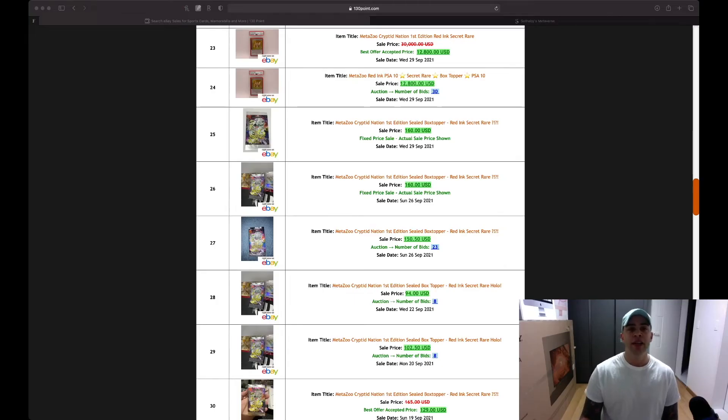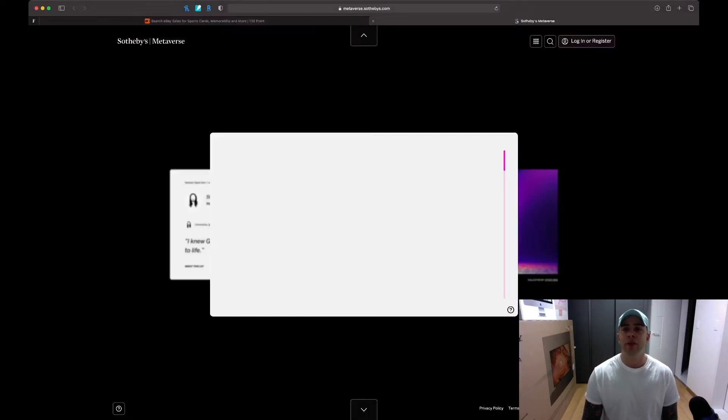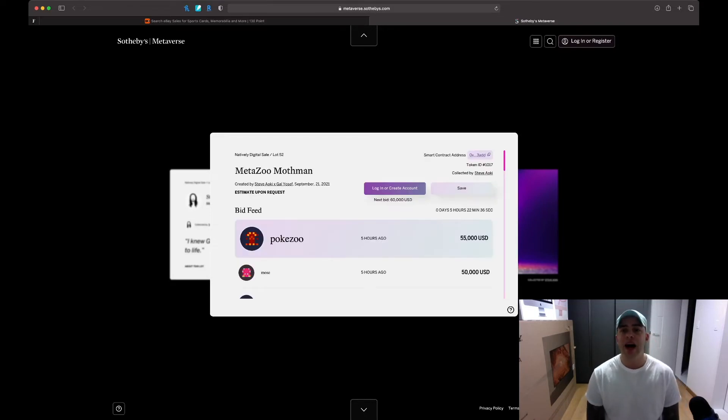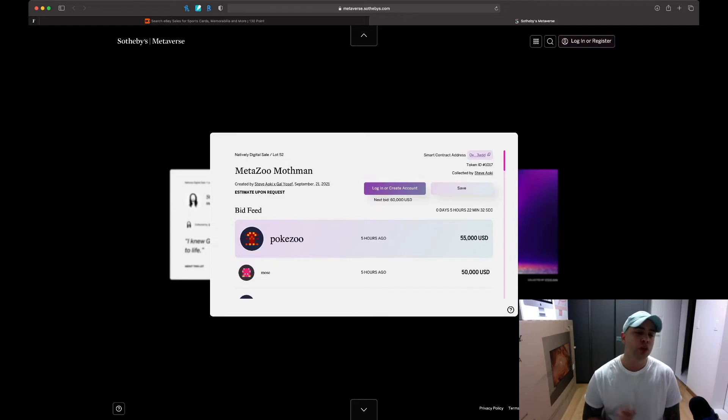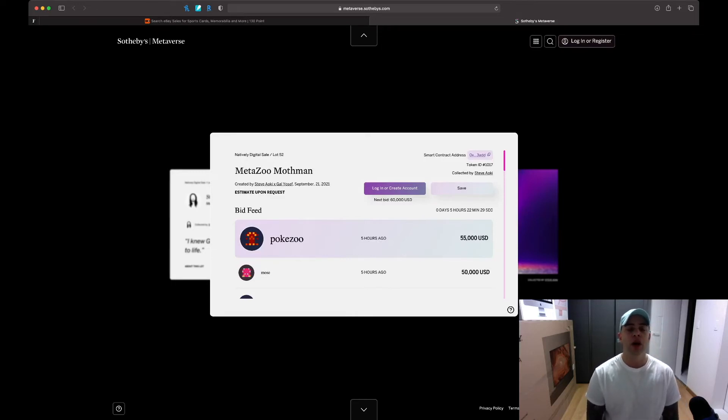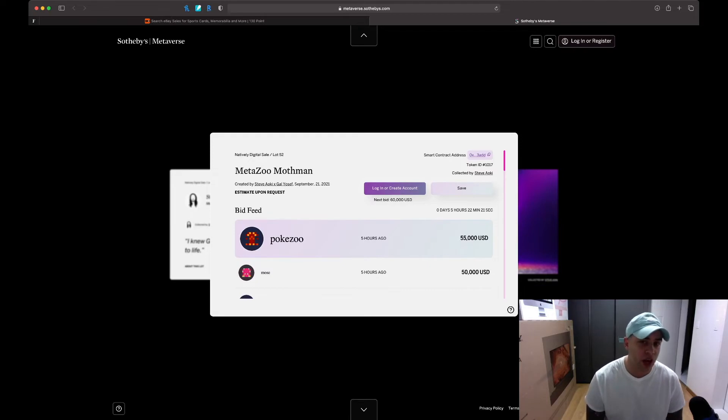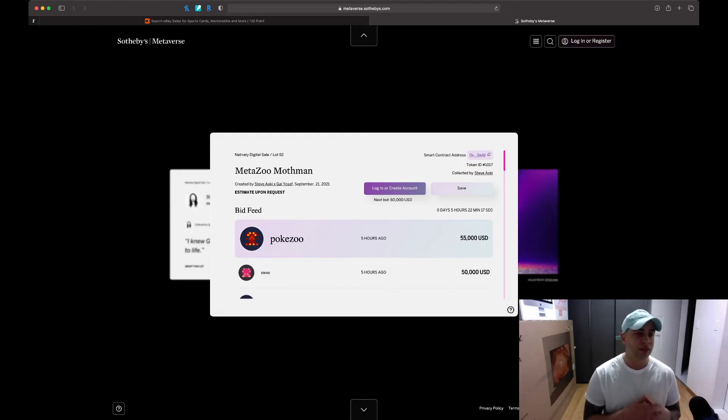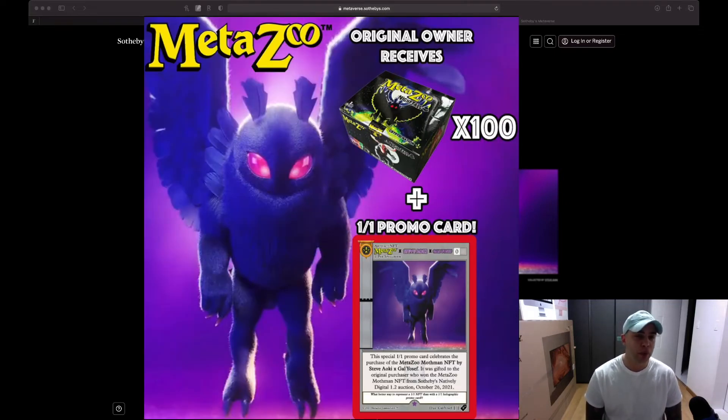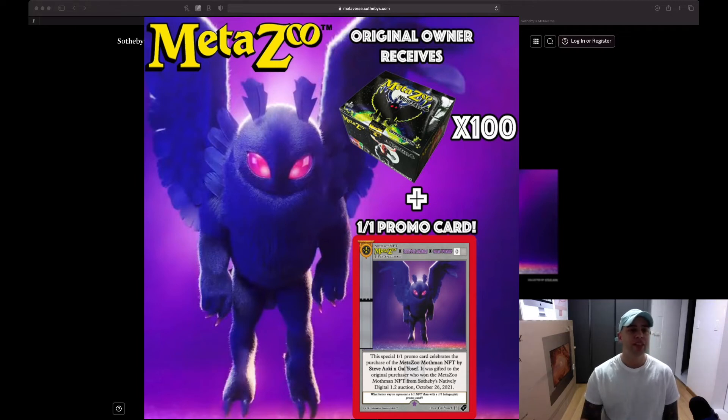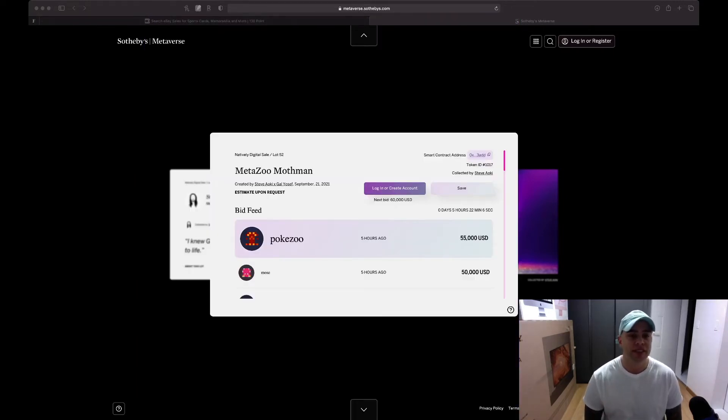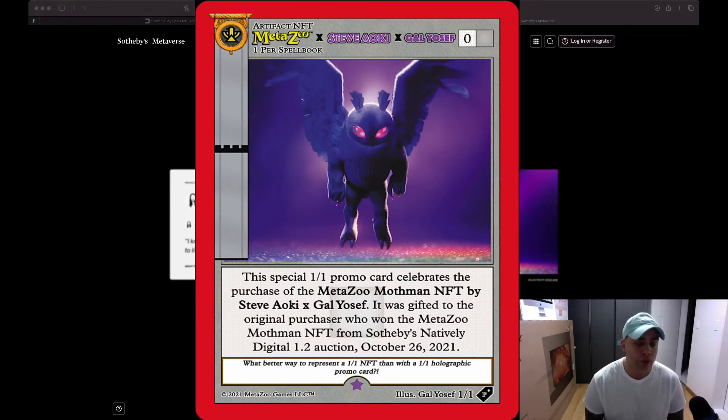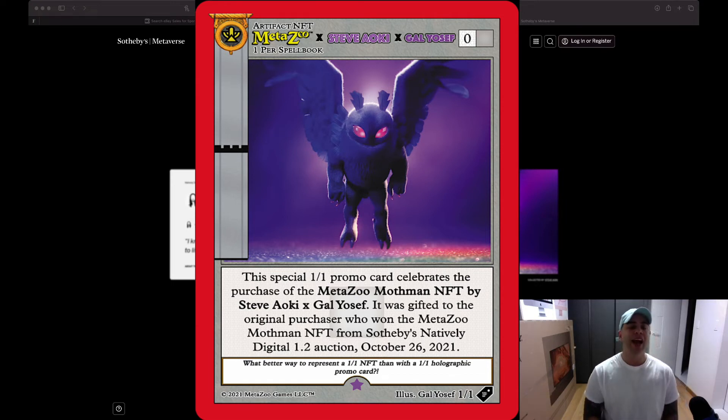The next thing I want to talk about is, in the last video, we talked about the Mothman NFT on Celebi's Marketplace. There's only 5 hours and 22 minutes left for this auction, and there's a huge twist for the winner of this auction for this NFT, this non-fungible token. Right now, PokeZoo is the top bidder at $55,000. That's a lot of money. But if you win, you do not just get the NFT. The twist is, you also get 100 booster boxes, 100 Nightfall booster boxes, the NFT, and it does not stop there. The winner also gets a one-of-one promo card of Mothman. You get a Steve Aoki one-of-one Mothman NFT card.